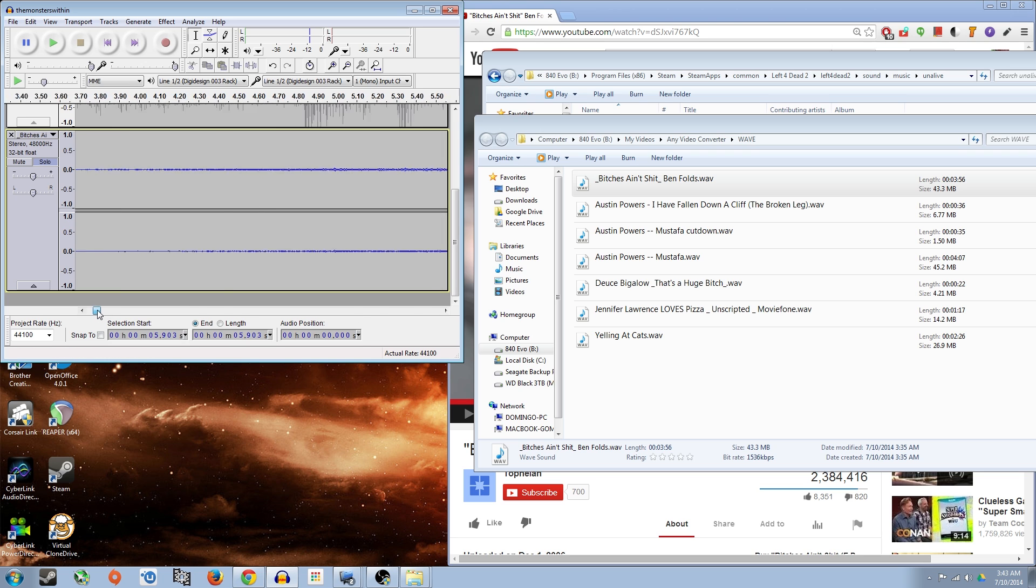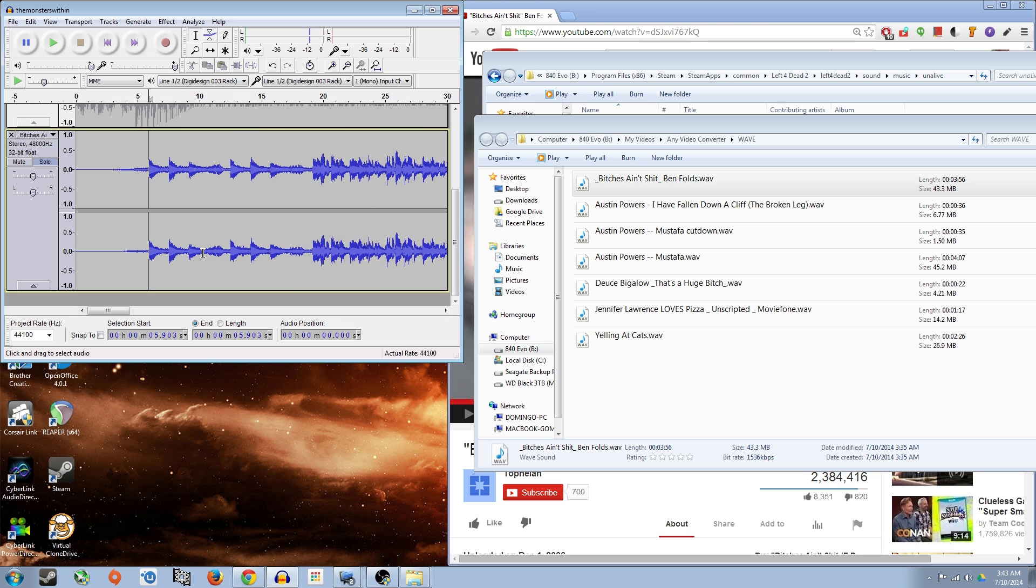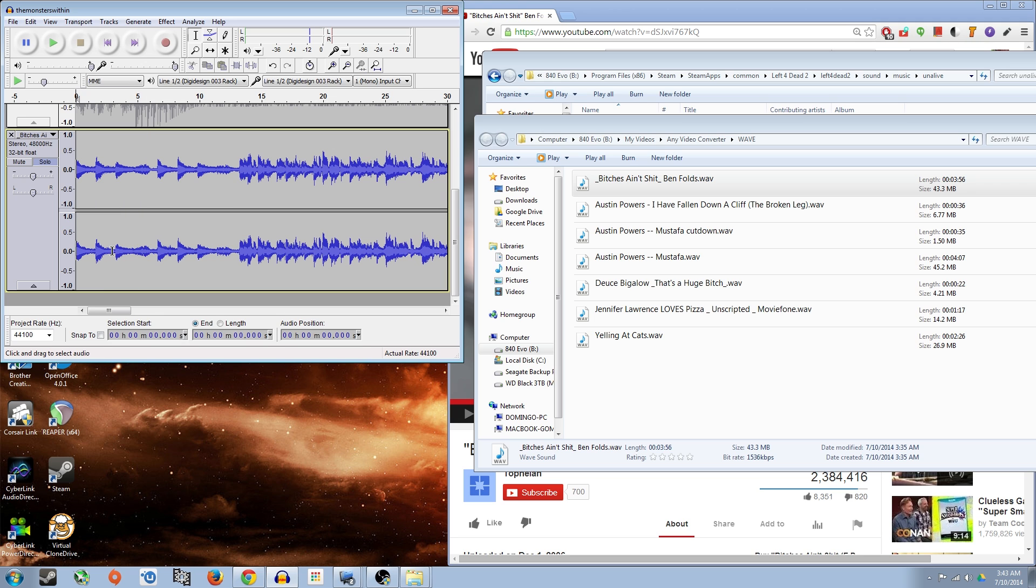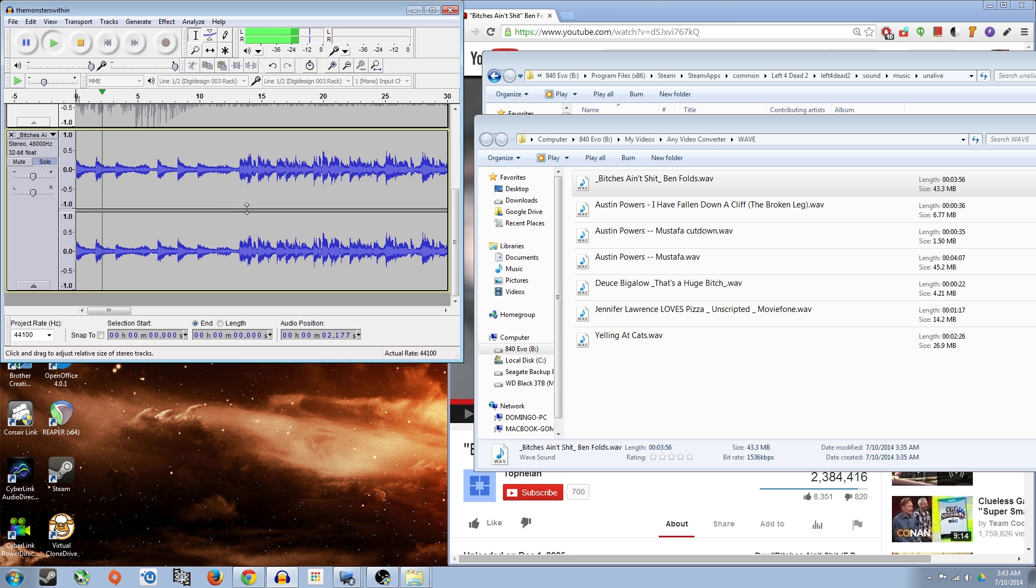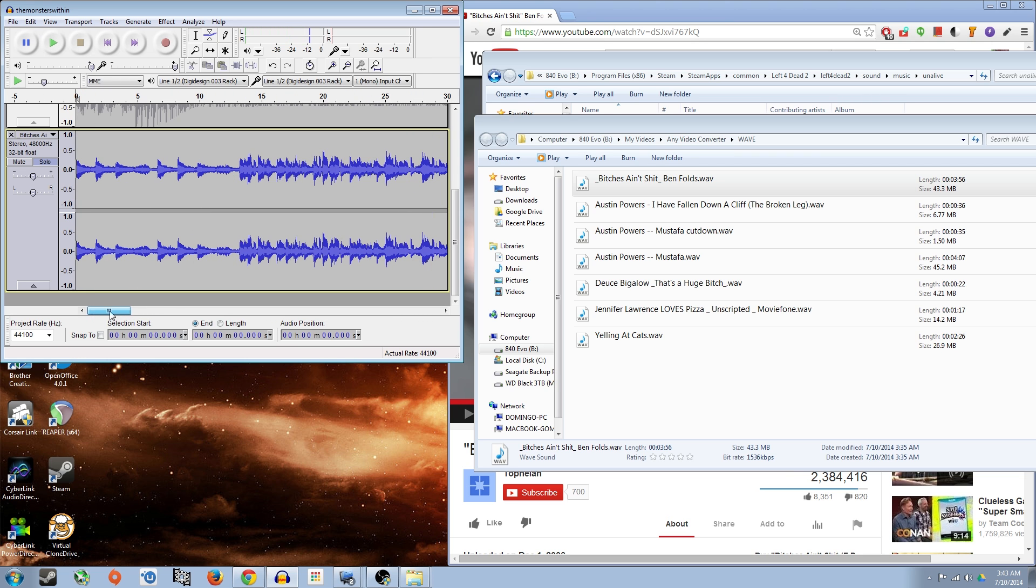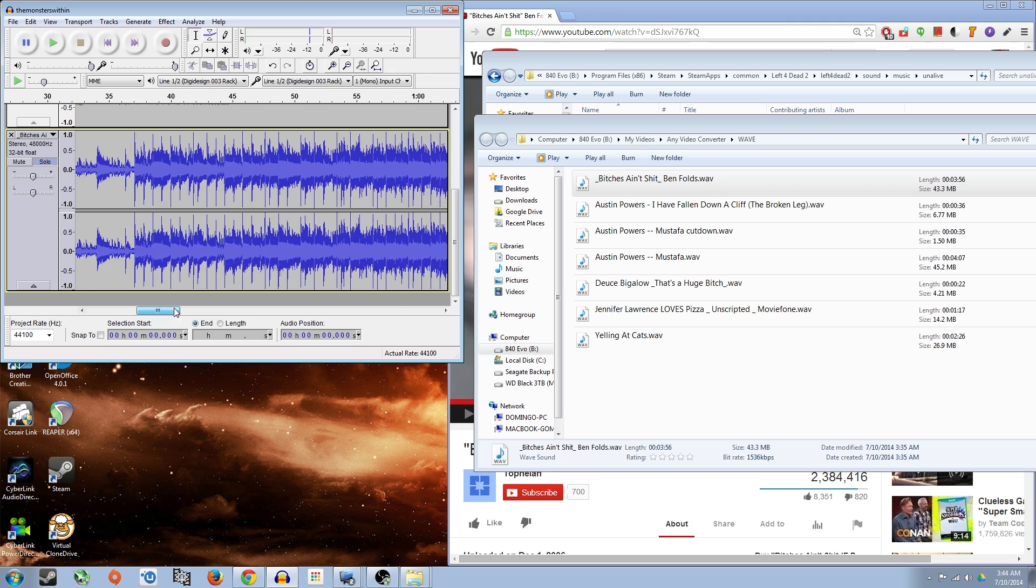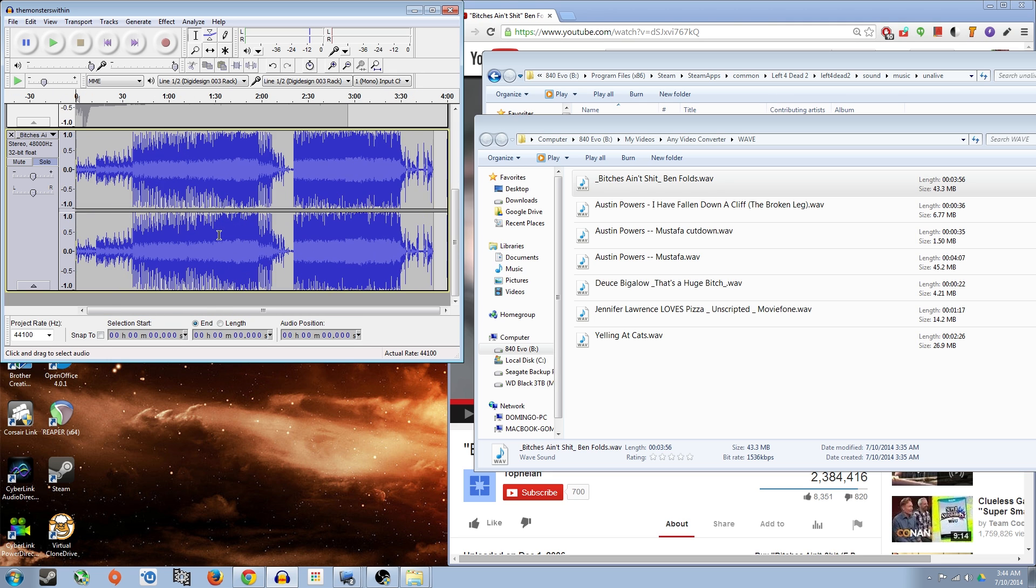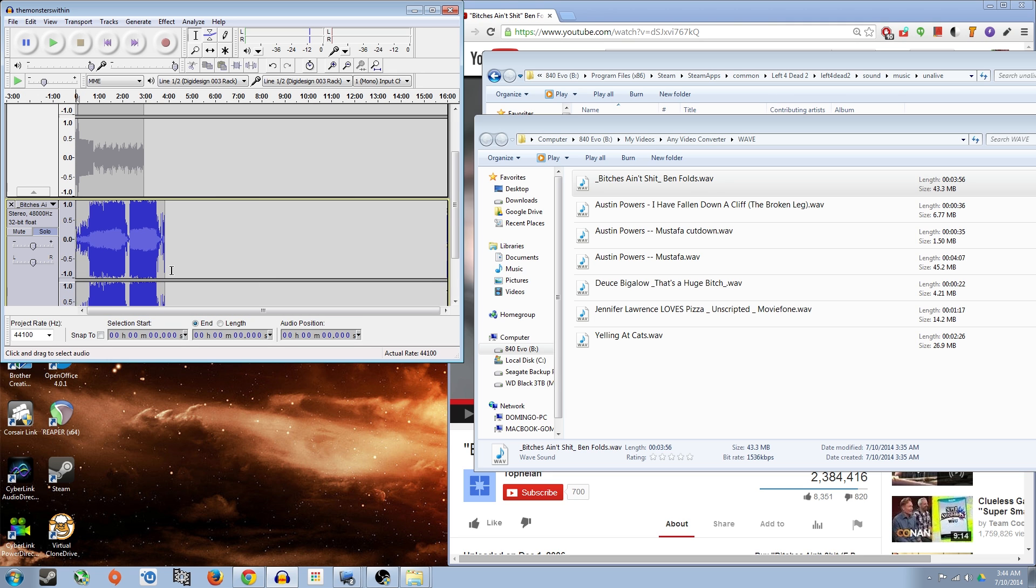So I'm going to go ahead and trim up back to the beginning. You're just going to select the part that you want to delete. Go ahead and hit delete on your keyboard and it'll delete it automatically. Now it's a lot more music in there instead of that wind stuff.